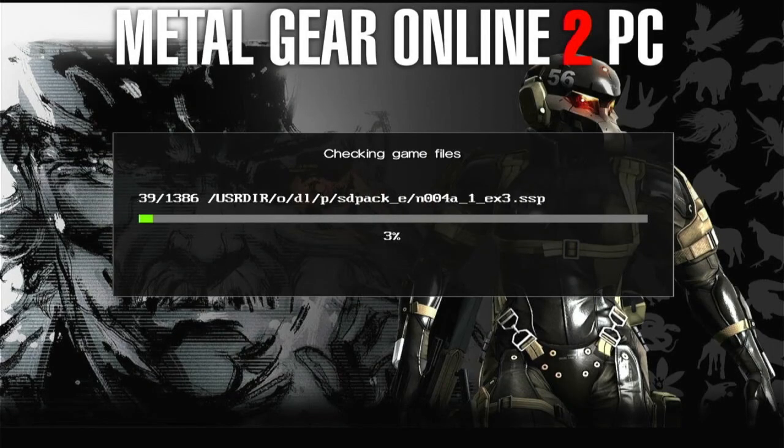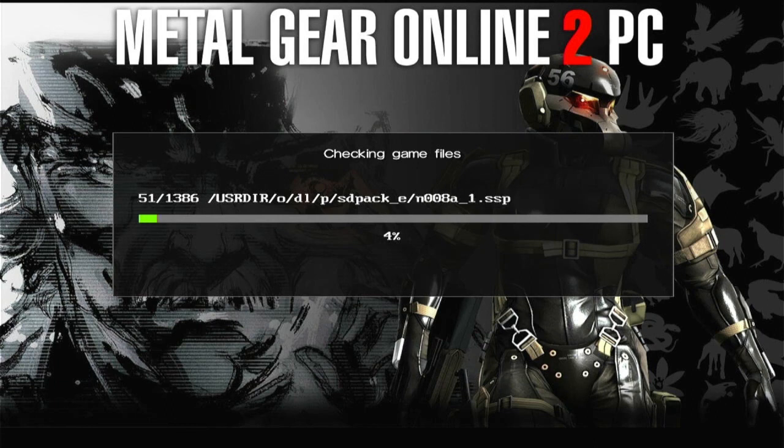Special thanks to the MGO2 PC staff for all their hard work on this. Enjoy and catch you guys on the battlefield.